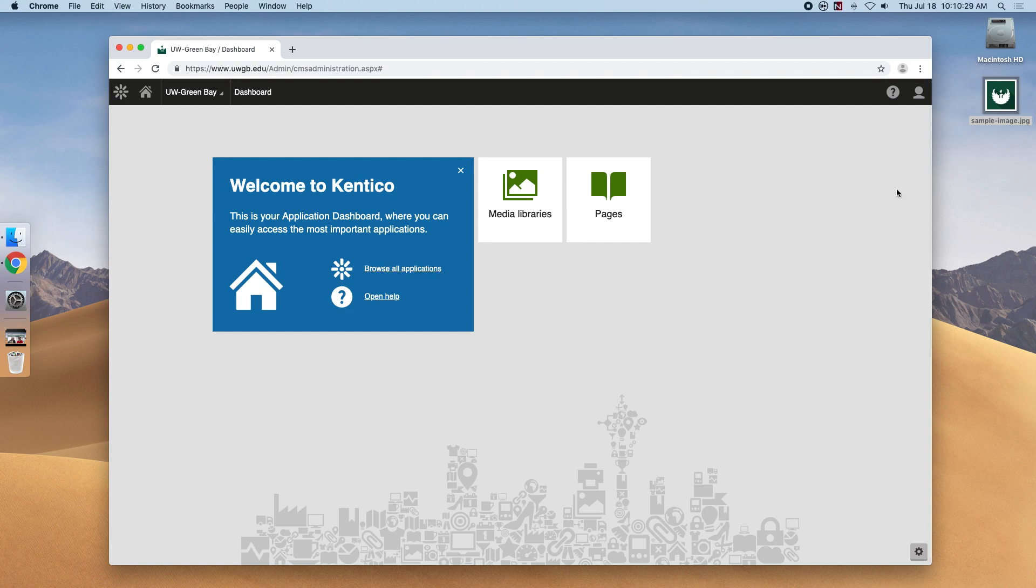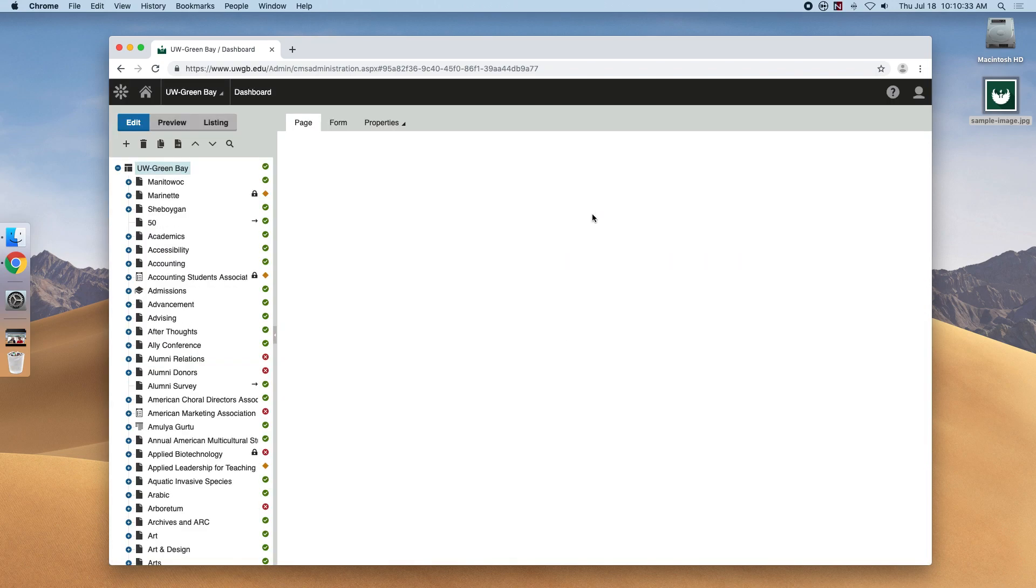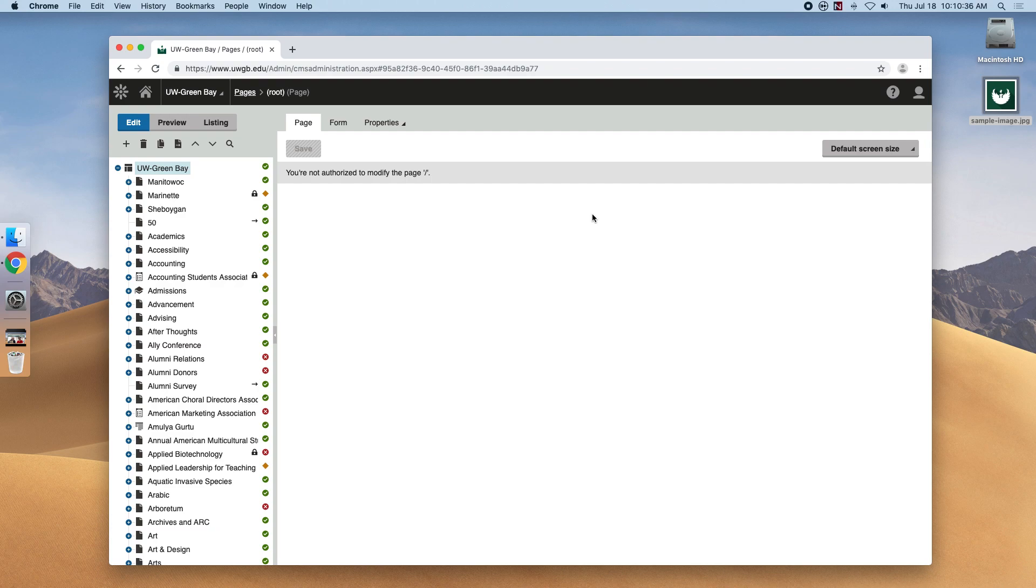The Pages application is where users will spend most of their time. It's where you will create new web pages as well as modify existing ones. Below the top menu bar, you'll see more options available.